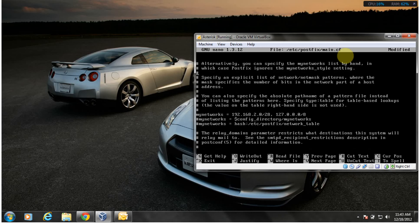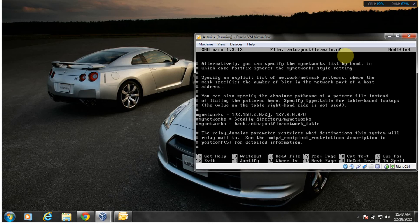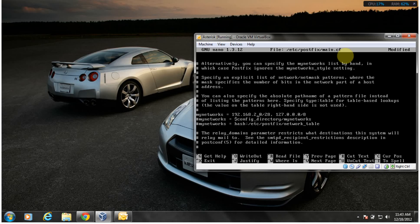My_networks, you gotta include your network, your network address here. My network address is 192.168.2.0/28 and that's what it's depicting here. I'm going to route mail for devices on this network and this network only.